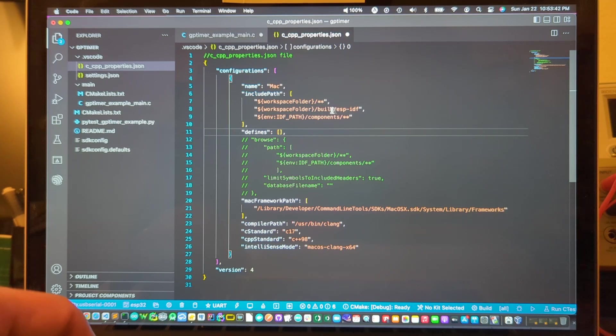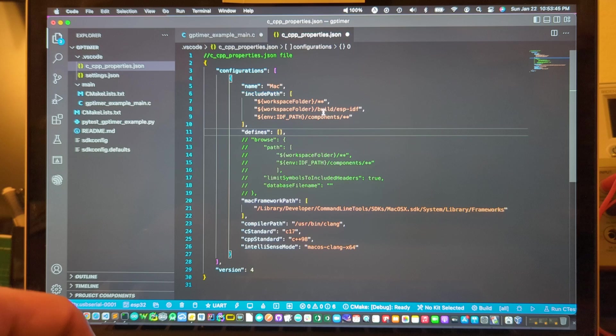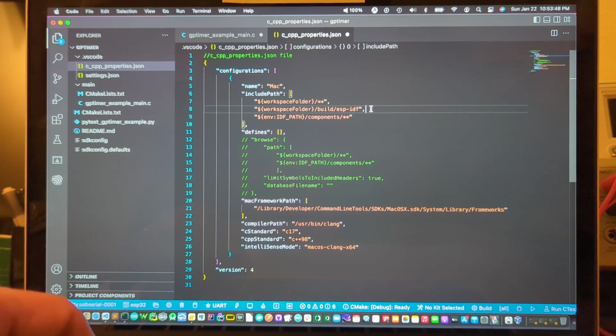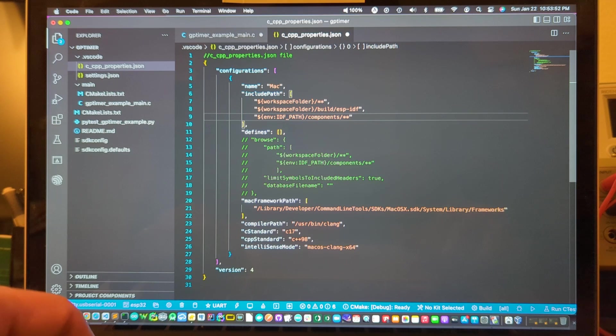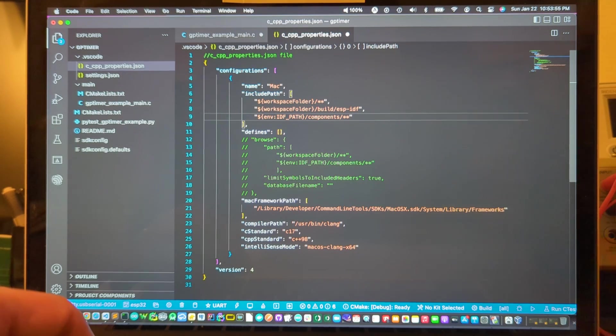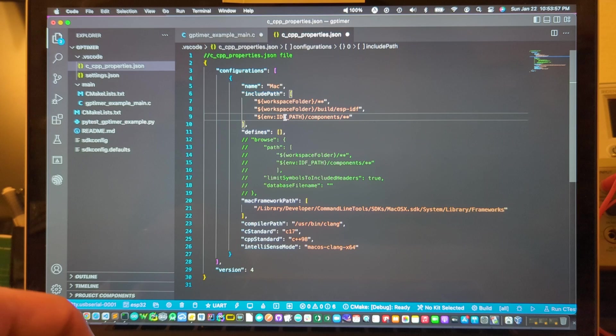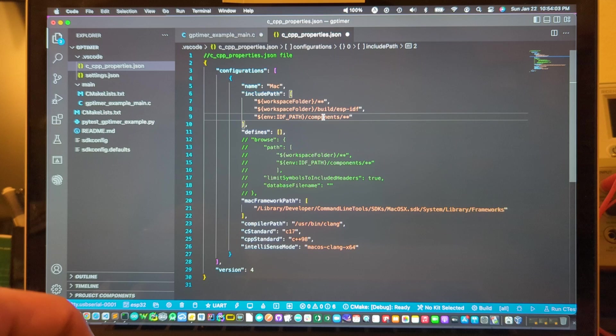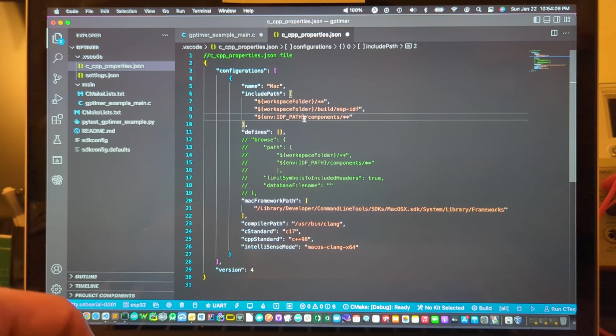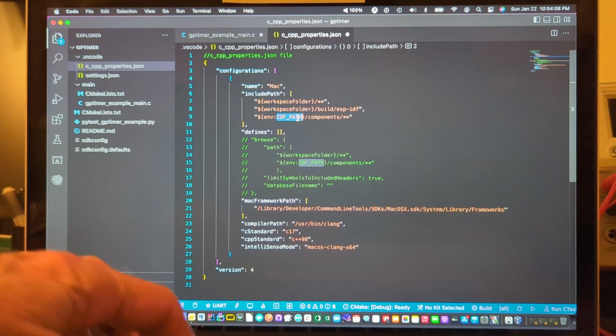So this build directory will be populated with the build objects and that provides some useful navigable files for exploring the code. And then there's this other one which is the path to the components that are delivered when you download the API from Espressif, for example this IDF path here.